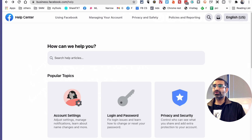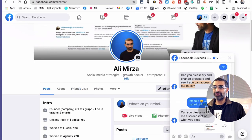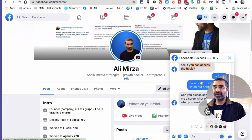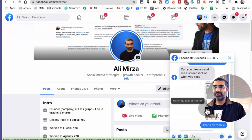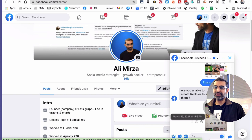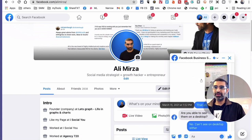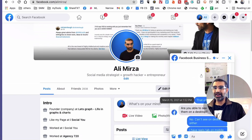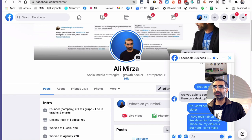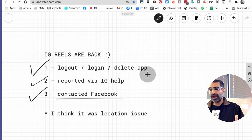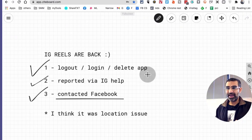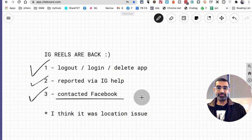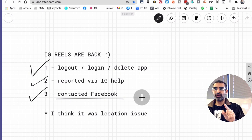And then let me show you right here. So I was able to talk to them about the Instagram reels and they told me to take bunch of things. They asked for screenshots and they walked me through different steps. And some of those steps were the same - log in, log out, delete the app, and then reinstall the app and then report - but none of that brought my Instagram reels back.